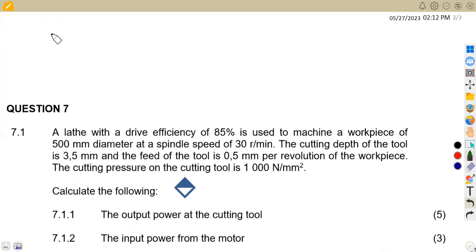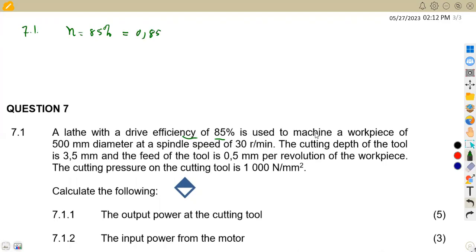Checking the information we are given: we have got the efficiency first of 85%, which we can write as a decimal by dividing by 100 — this will be 0.85. Then we've got the workpiece diameter of 500 millimeters, which you can convert to meters by dividing by 1000, giving 0.5 meters.